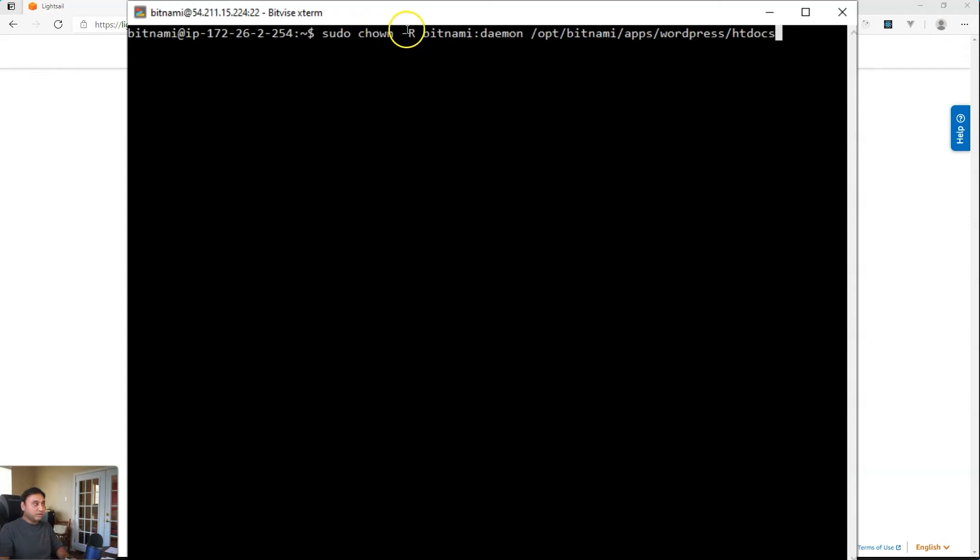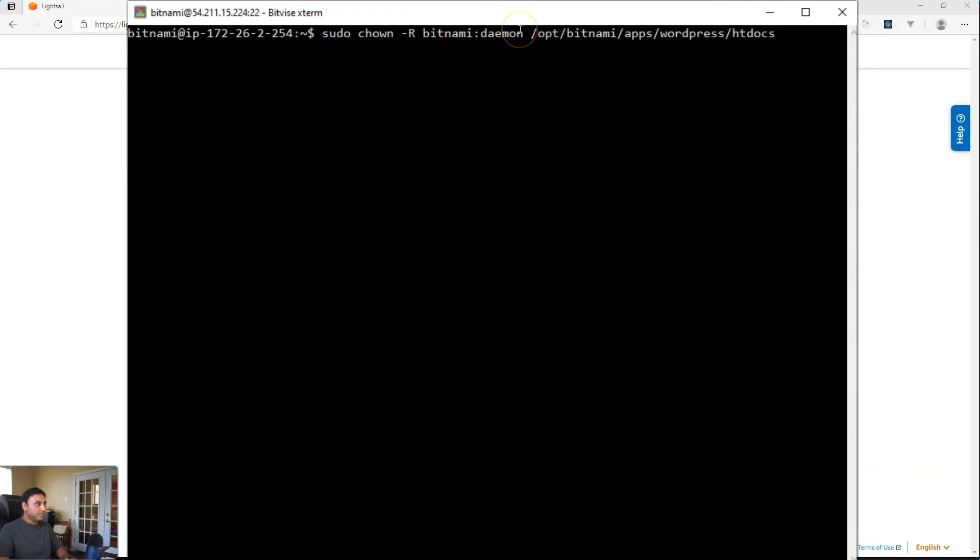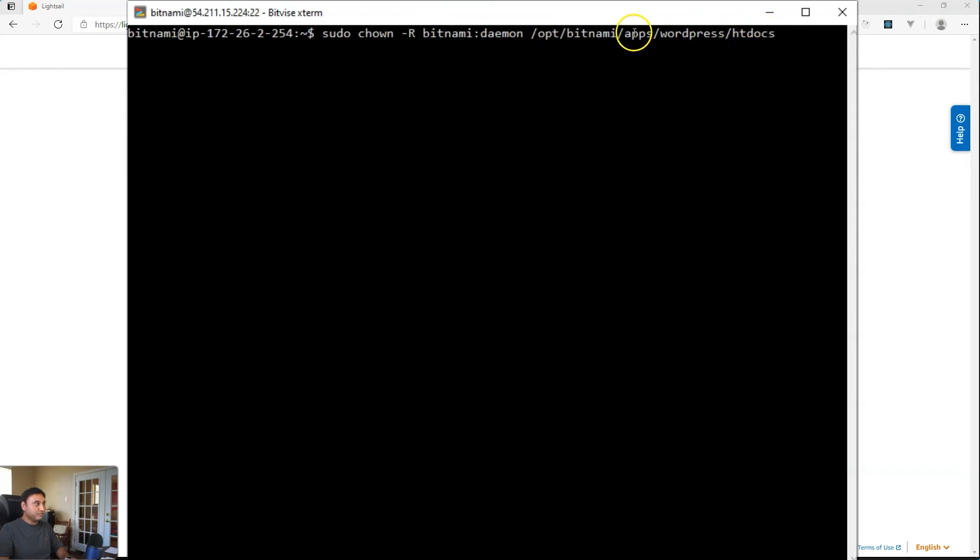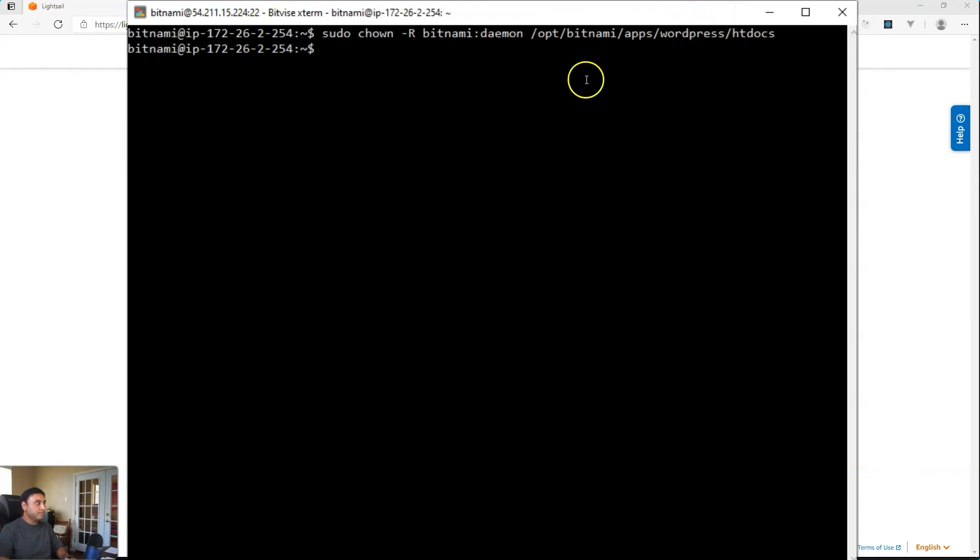We're going to do this recursively. So this dash R means recursively. And then the user is Bitnami and the group is daemon. And then this is the path to the WordPress installation folder on the Bitnami image. So once you type all that in, just hit enter. And that should run really quick.